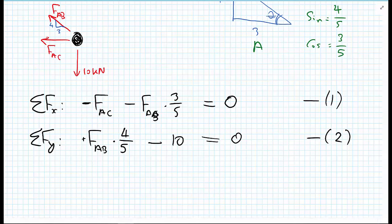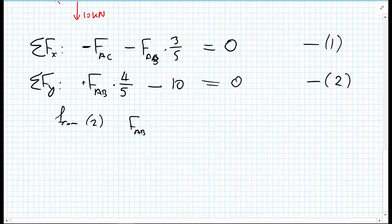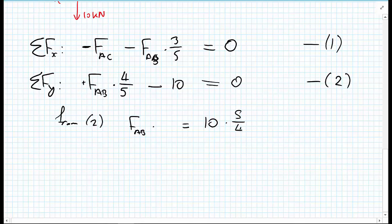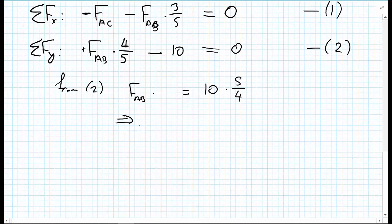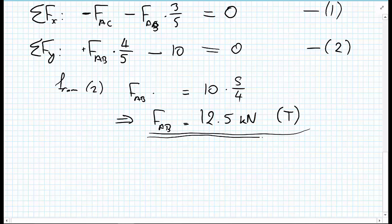Looking at both equations, equation two has only one unknown, so we use that straight away to solve. From equation two: FAB × (4/5) = 10, so FAB = 10 × (5/4) = 12.5 kilonewtons. Because the answer is positive and we presumed tension, that force is indeed acting in tension.